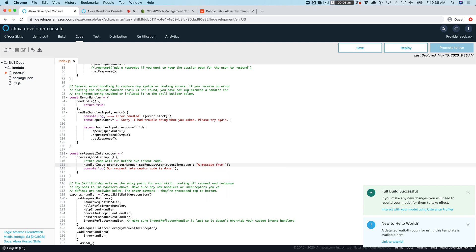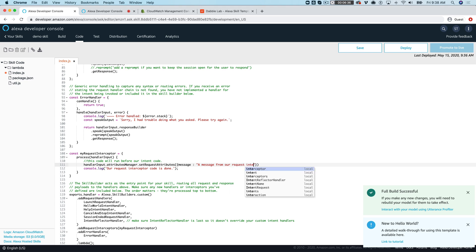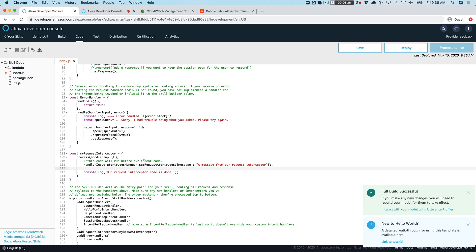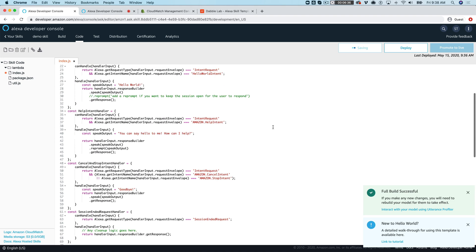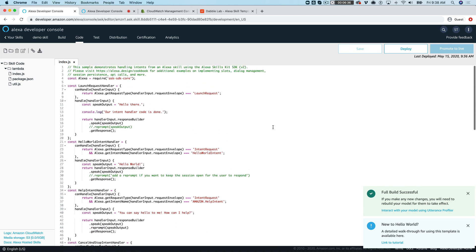From request interceptor. And just to illustrate that this is being run before, this is also incidentally how you might pass information back and forth from the request interceptor to an intent handler. So we'll save that and then I'm going to go back up to my code.